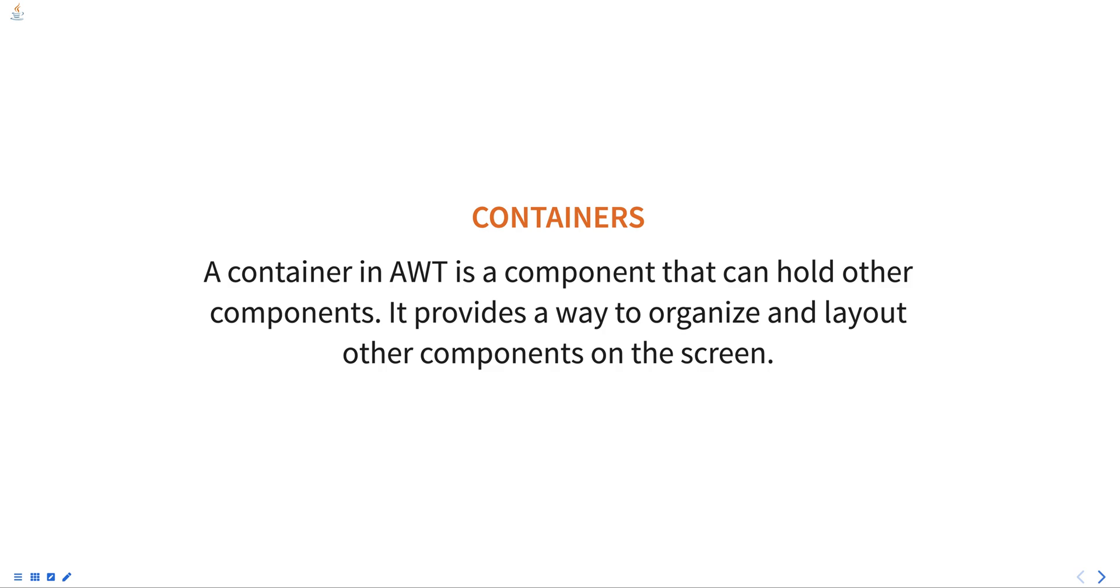The most common container classes in AWT are panel, window, frame, and dialog.